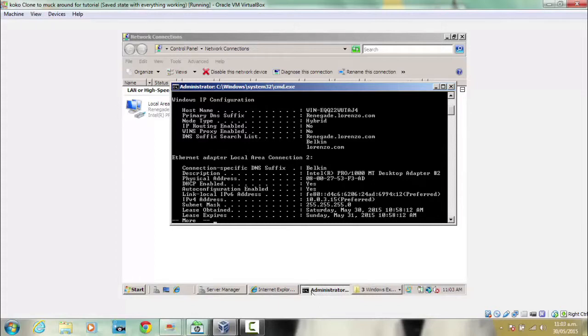You've got the one which is my wireless connection, and that's local area connection 2, and that's enabled.